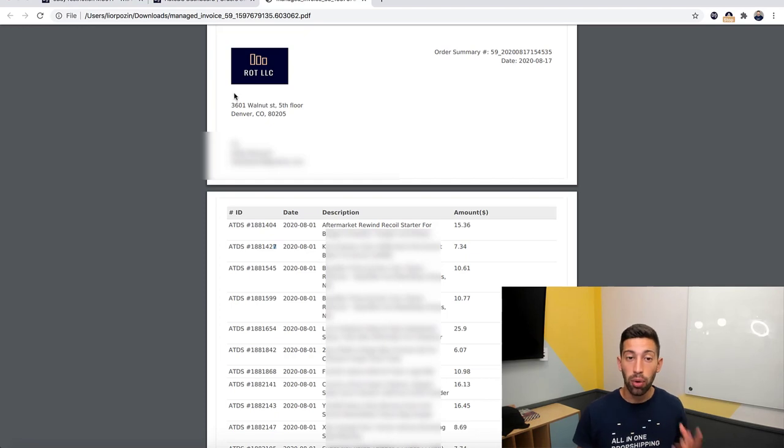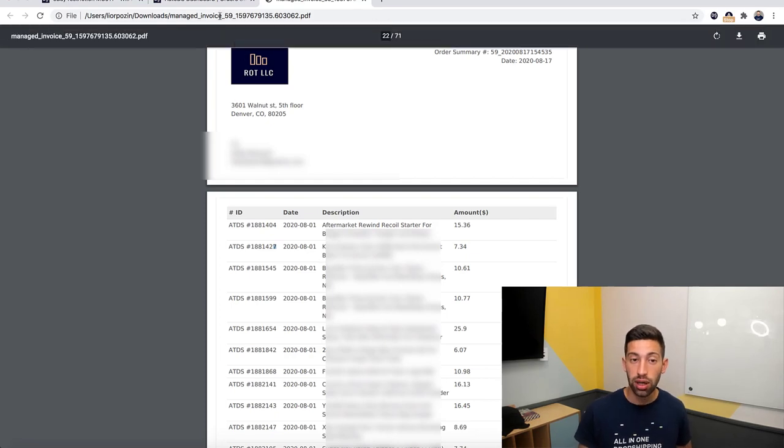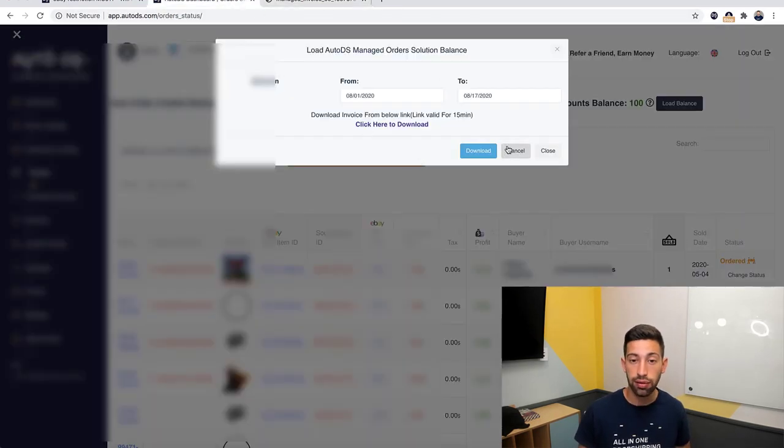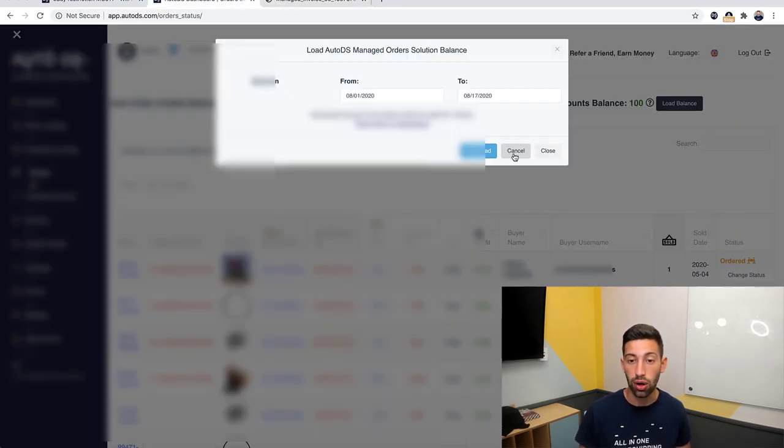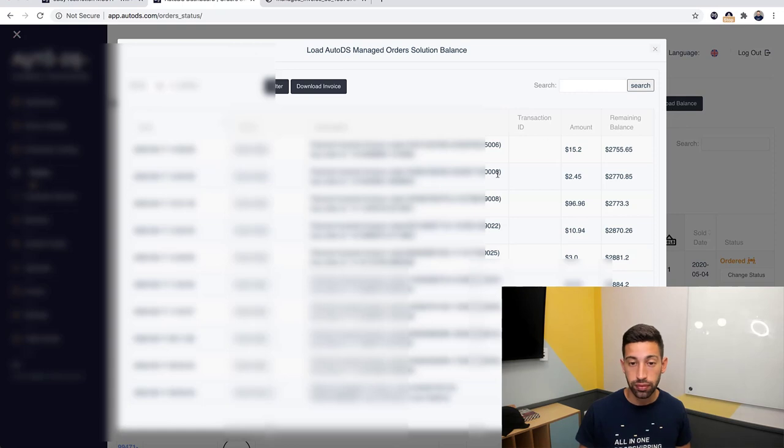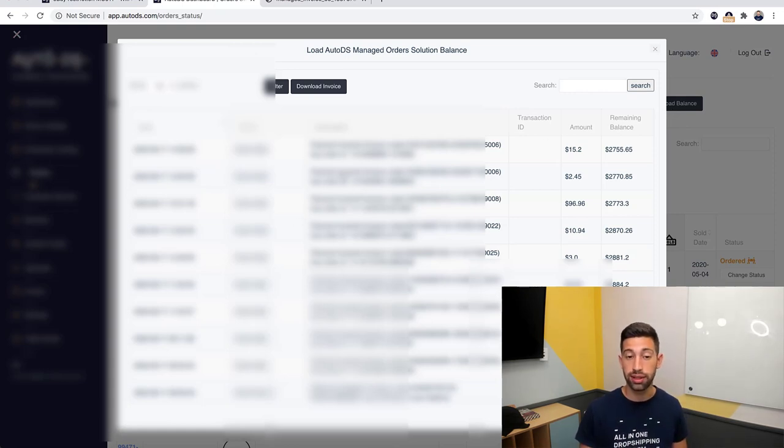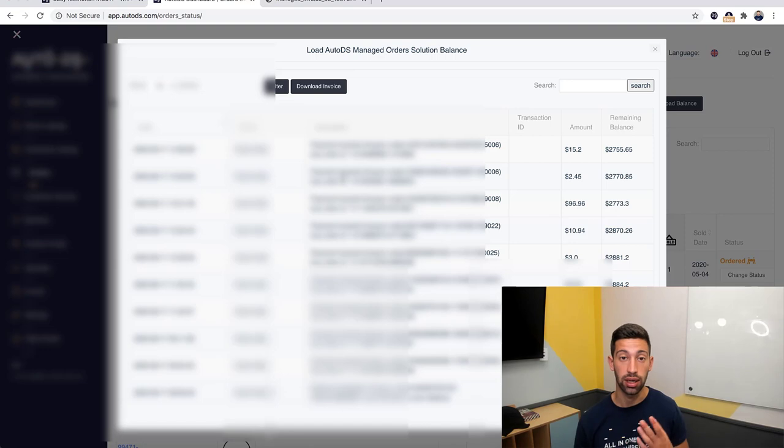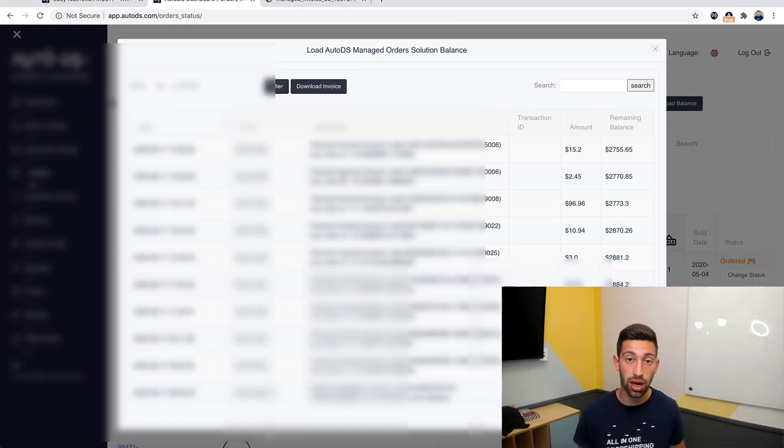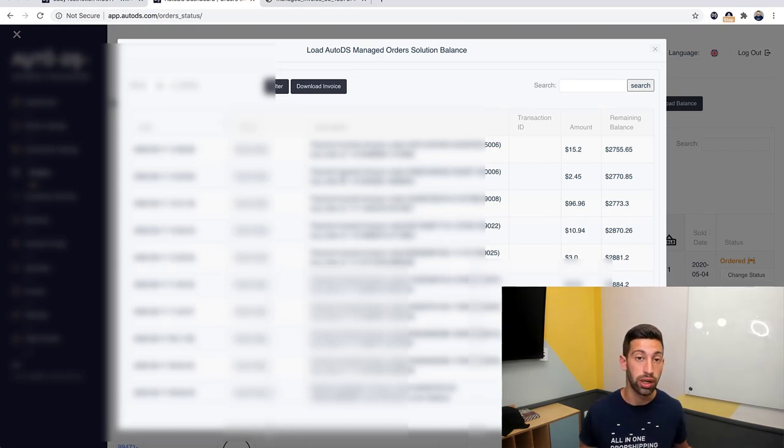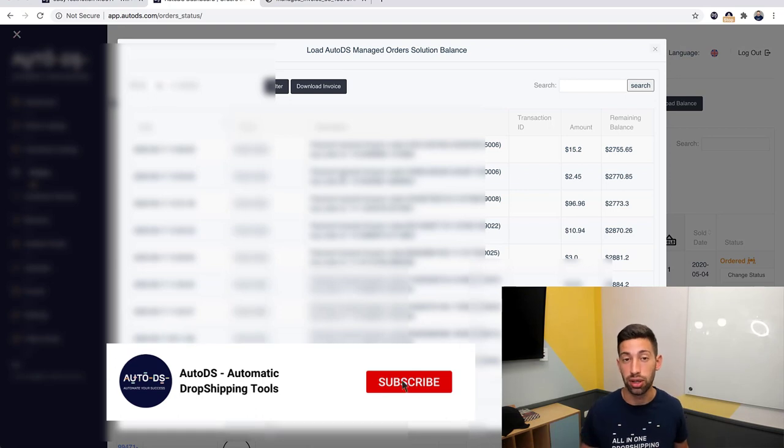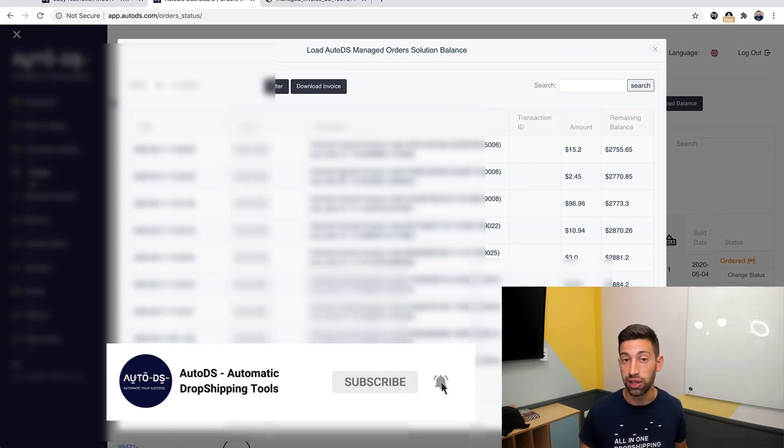More than that, as you saw, you can also see the full history of your orders and see what happened with any of your orders and balance on the managed accounts. But about that we will create another video about the managed orders or Fulfilled by AutoDS.